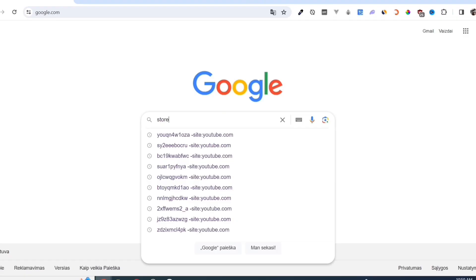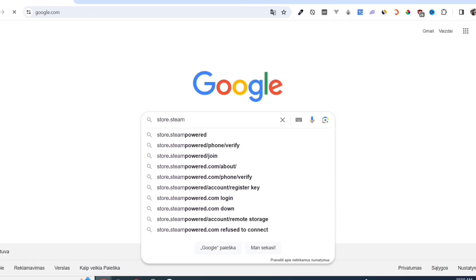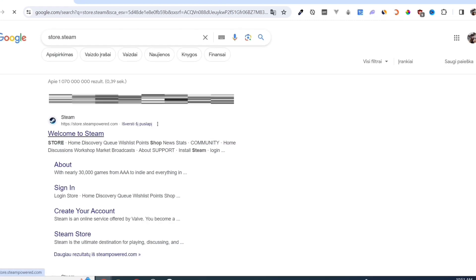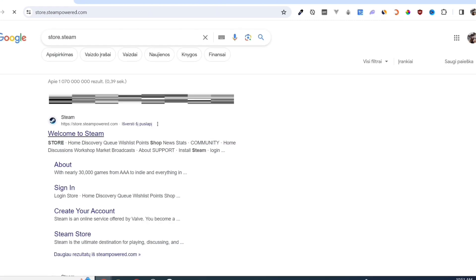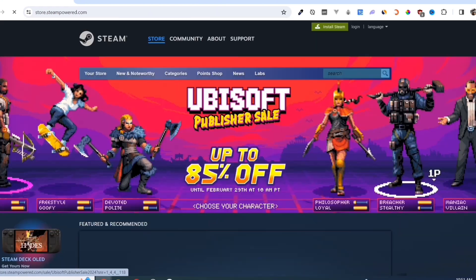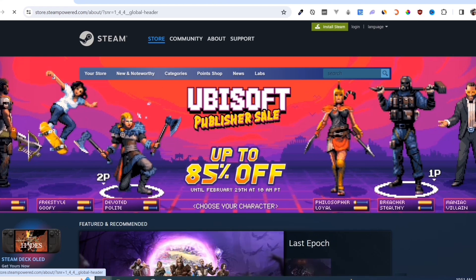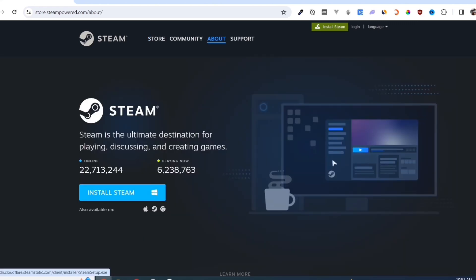First, we need to download the Steam app. Open your Google Chrome and search for store.steampower.com. Link in description. Click on the Install Steam button on this page.